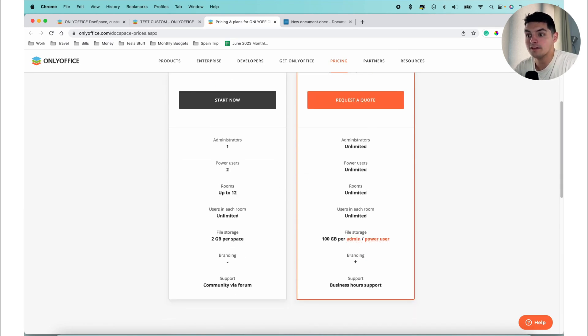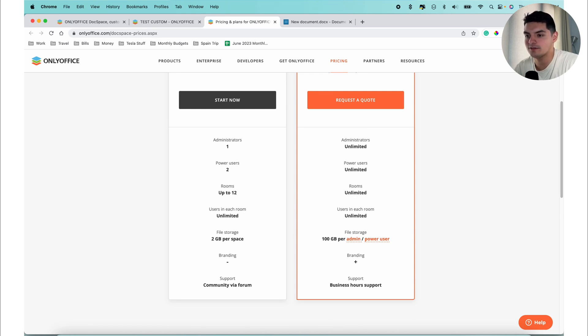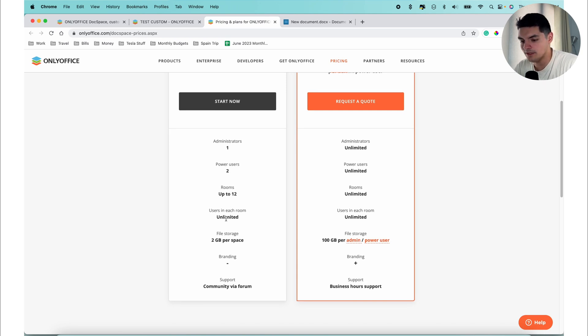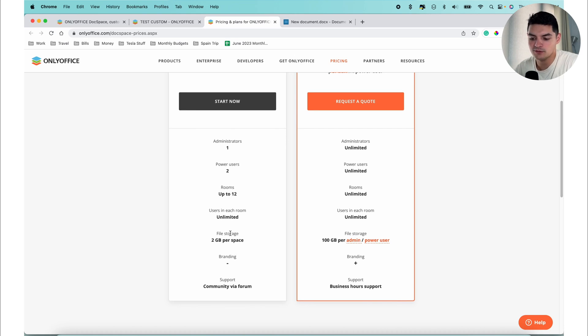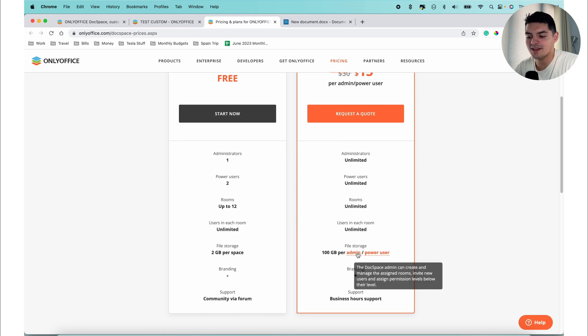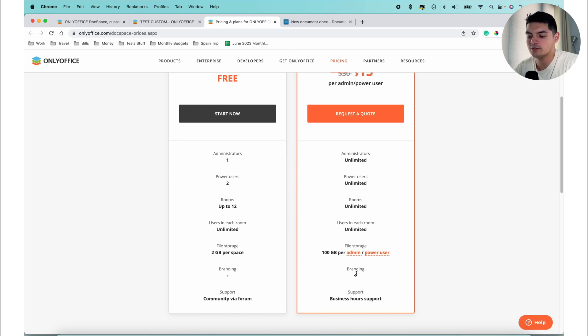At the moment, DocSpace is available in the cloud and very soon to be self-hosted version that will be released. As you can see, you have one admin user, two power users, up to 12 rooms, unlimited users in each room, two gigs per space in terms of file storage, and then community via forum. For the paid version, it's unlimited for pretty much everything. You get 100 gigs of file storage and the ability to actually brand everything the way that you want to.